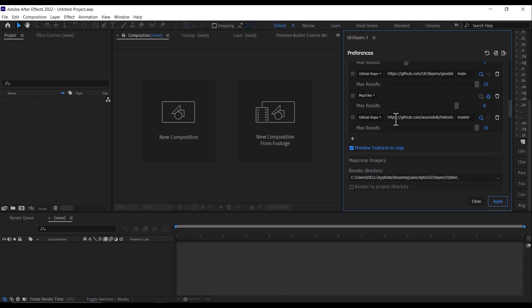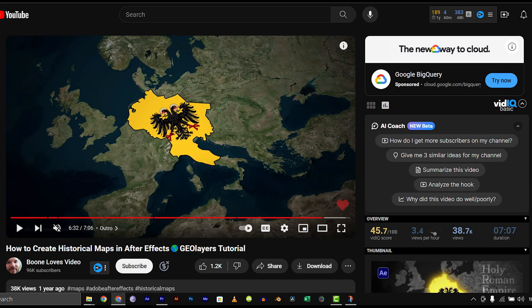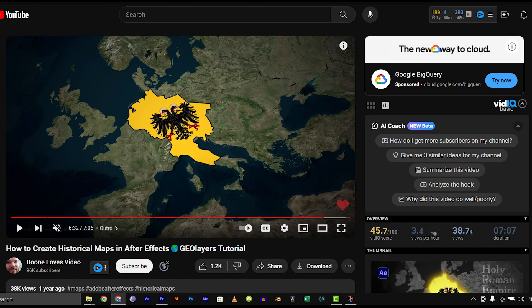Just put everything as it is, then increase the search result to 10, then click Apply. For more details on how to use this historical map, I'll be linking the tutorial from Boom Lost's video explaining in detail how you can use this and everything you need to know about this historical map.